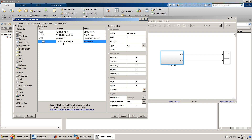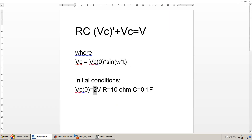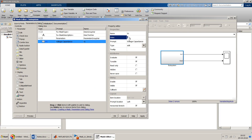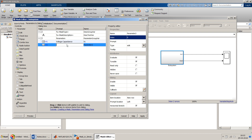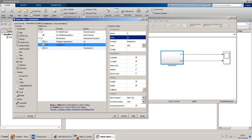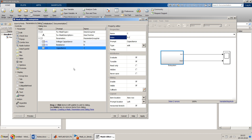I'll add the first parameter with the prompt 'Voltage Capacitance' and set its initial value to 2. The second parameter prompt is 'Resistance' with variable name R and initial value 10. The third parameter is 'Capacitance' with variable name C and initial value 0.1. Once all three are entered, click Apply.